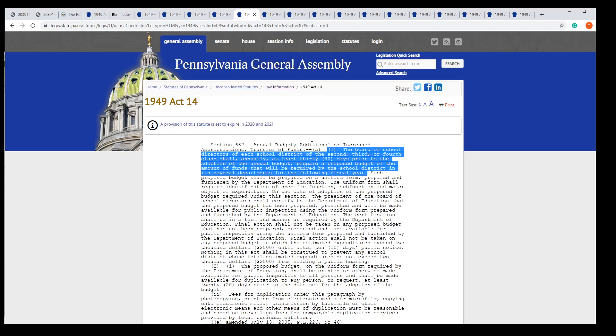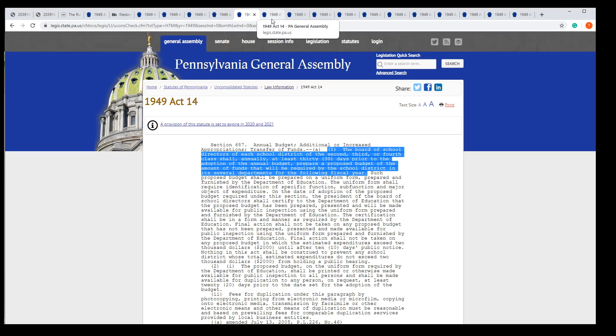Who does the budget? It says the board of school directors shall prepare a proposed budget, not the administration. It's our job. Help us do our job. Force your elected officials to do their job and follow the law. Should we follow the law? I think so.